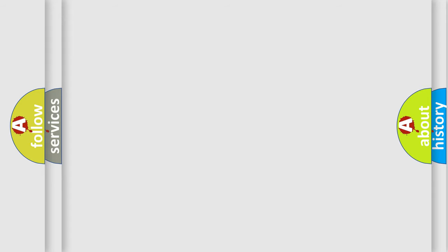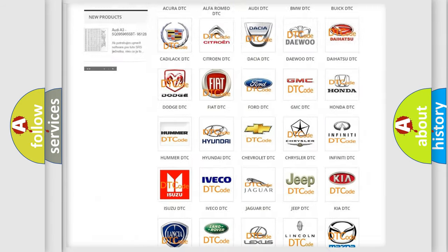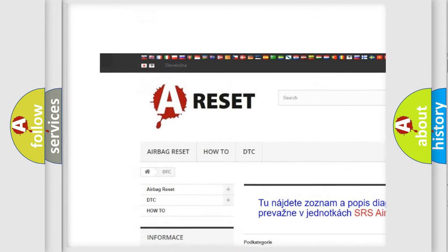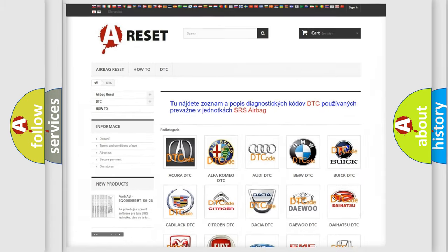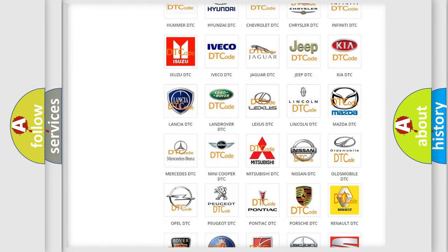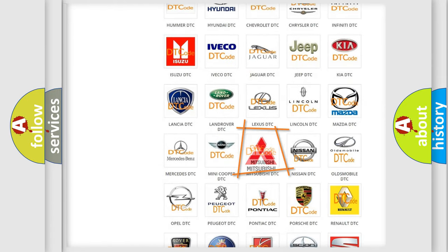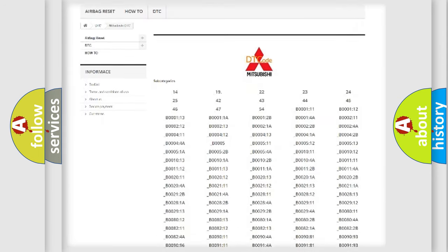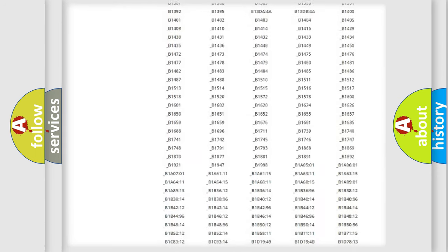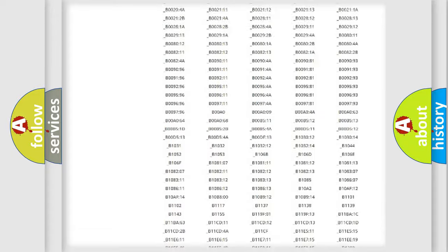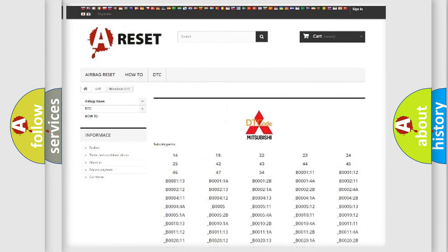Our website airbagreset.sk produces useful videos for you. You do not have to go through the OBD2 protocol anymore to know how to troubleshoot any car breakdown. You will find all the diagnostic codes that can be diagnosed in Mitsubishi vehicles, and many other useful things.